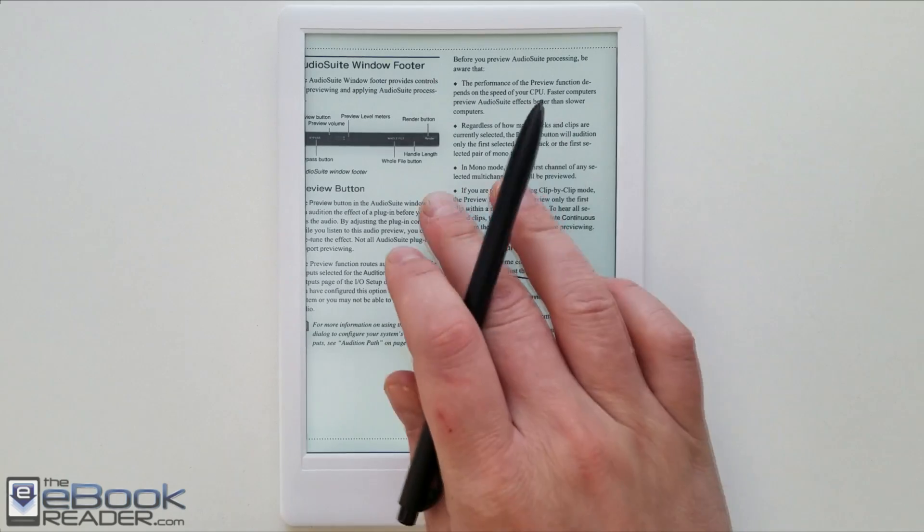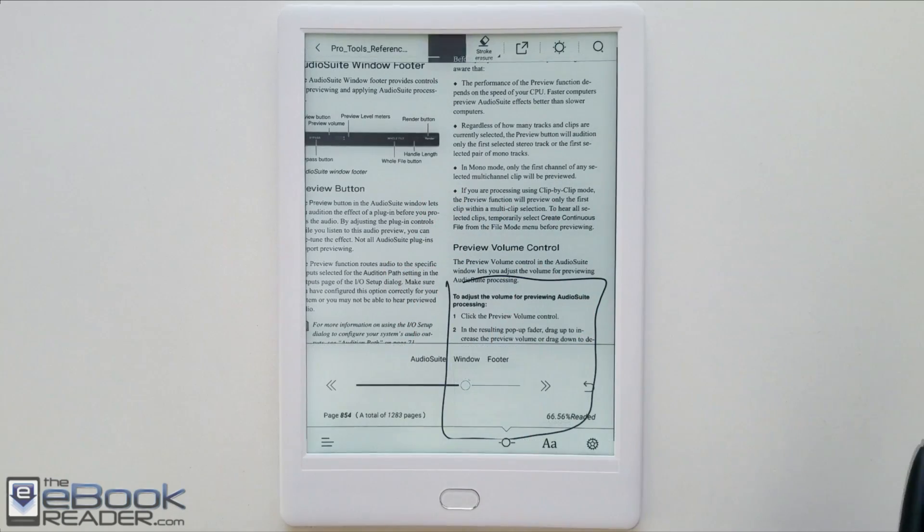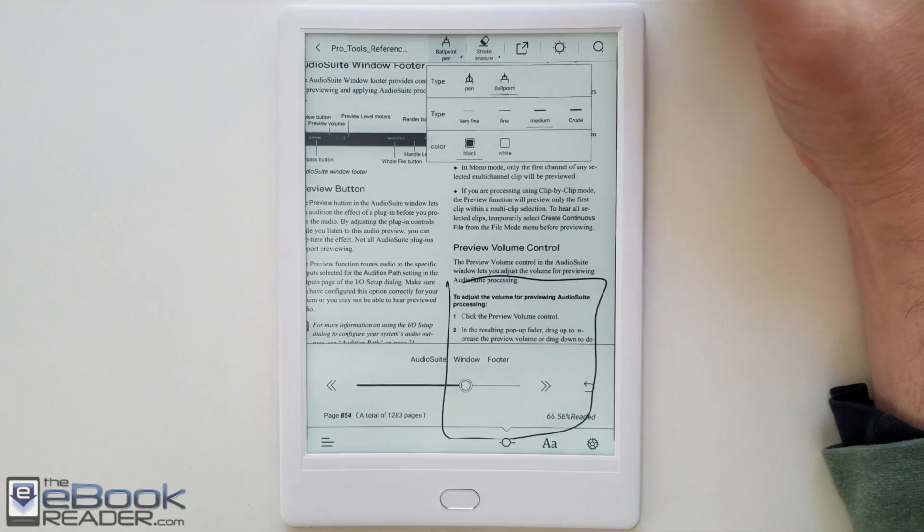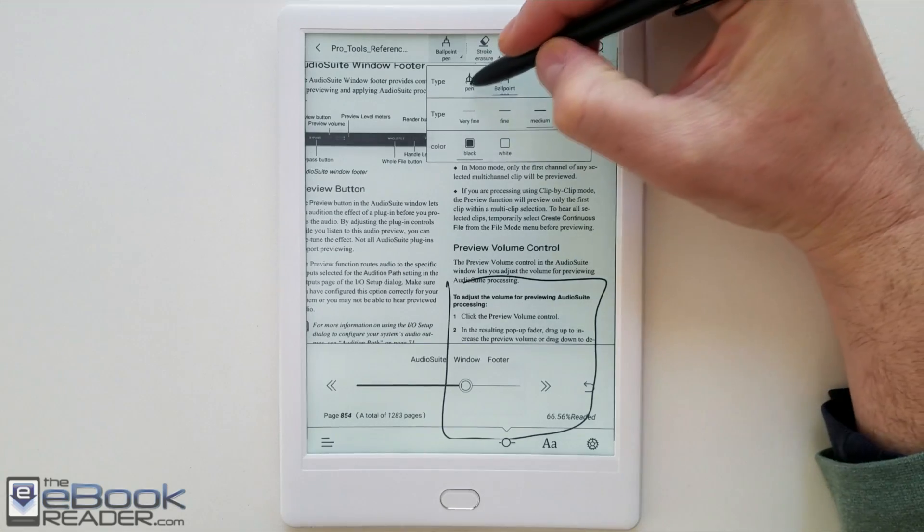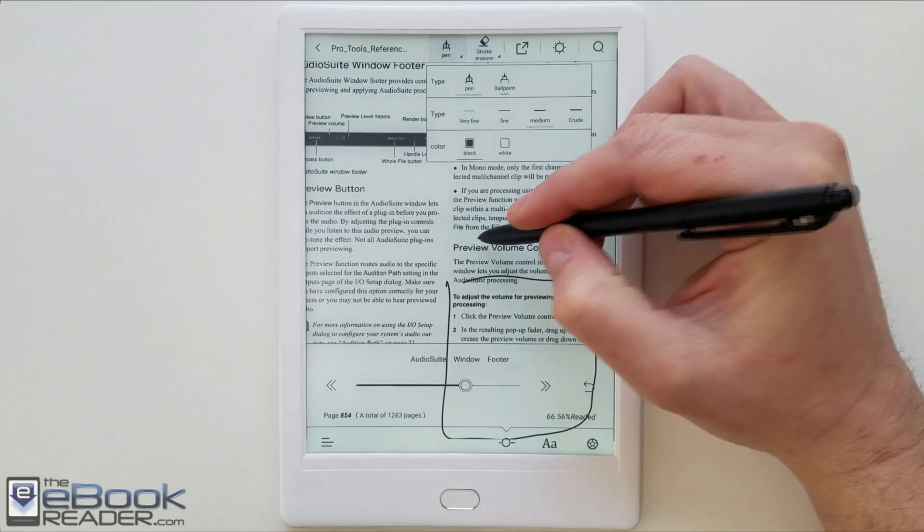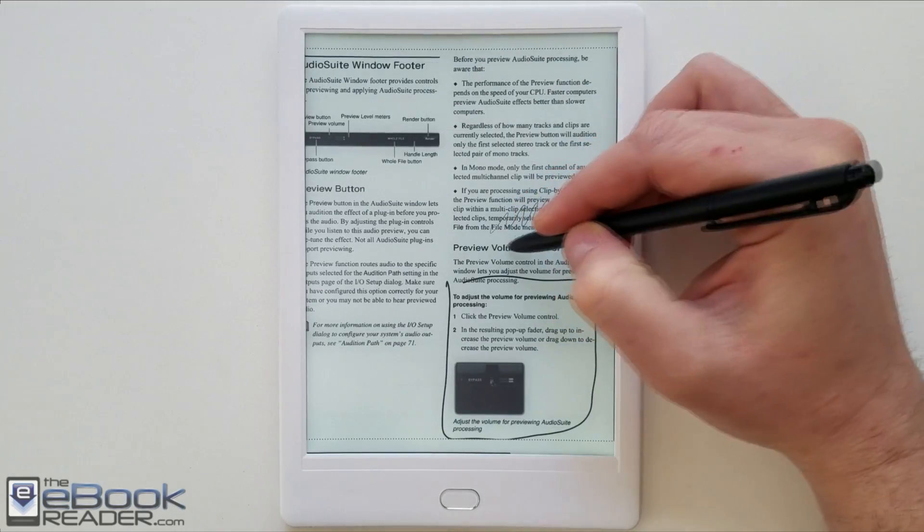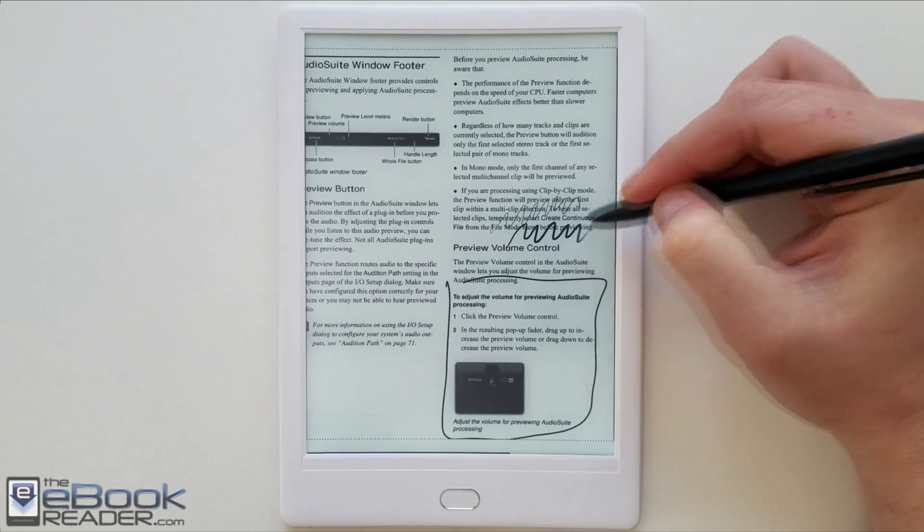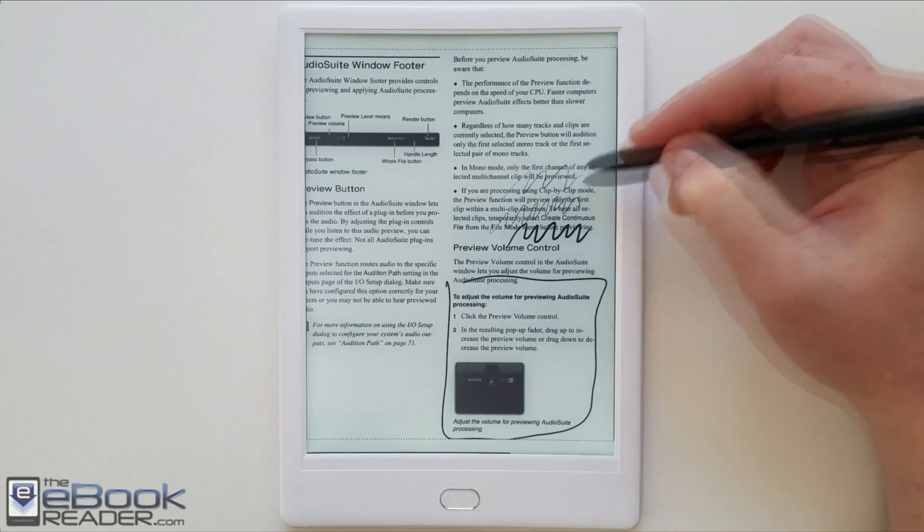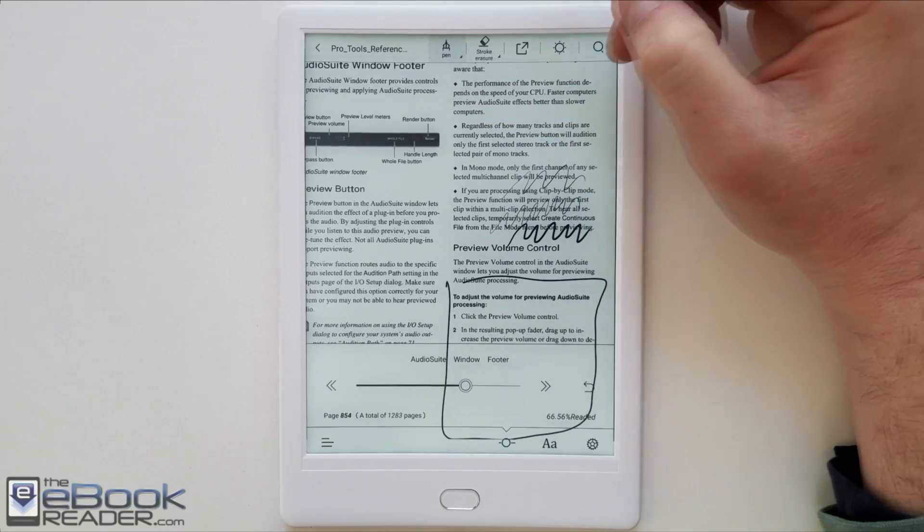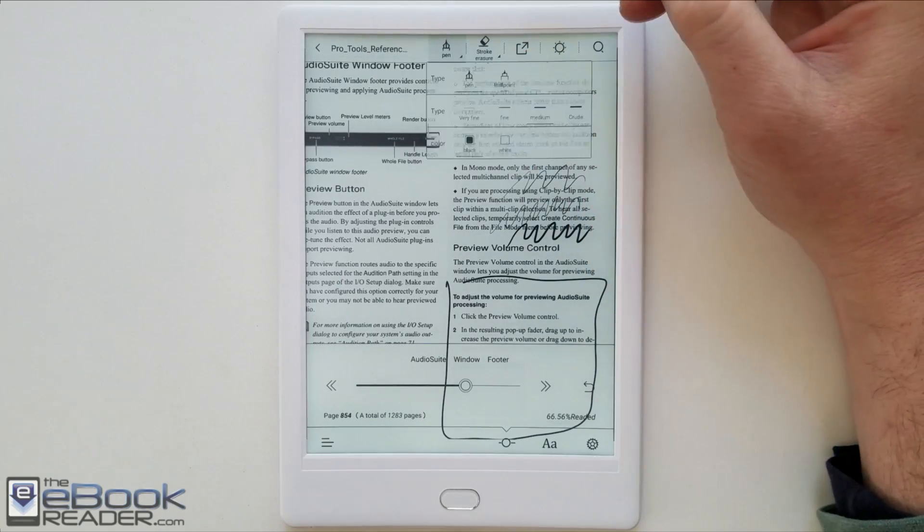When it comes to the writing on the screen you got some different options in the note app which I showed in the full review. You can check that out if you want. With the PDFs you've got the option to use the pressure sensitive pen or the non-pressure sensitive pen.